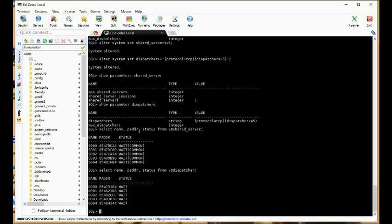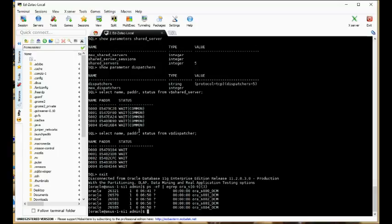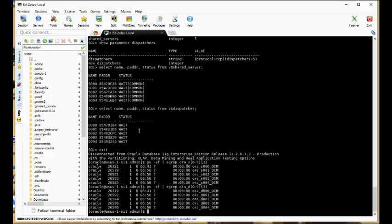We can also resize these processes. Let's go ahead and do that. I want three of them — three of those numbers — and they're the dispatchers. These are the shared server processes. Okay, that's great.